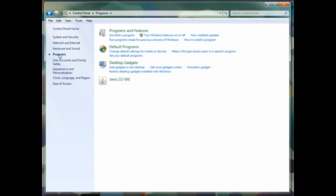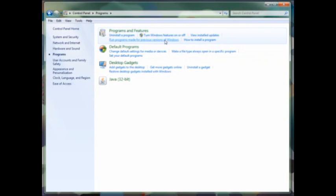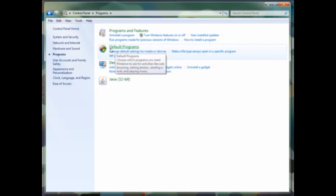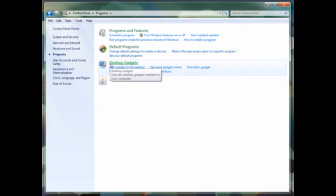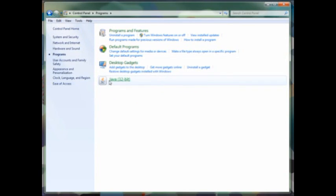Moving to the Programs tab, you can uninstall programs from here, turn Windows features on and off. You can also set the default programs that will launch, such as the default web browser, default media player that pops up when you double click on a file of that nature. This is not anything new. This was in Vista as well. You can also play around with installing your desktop gadgets here. Add them to your desktop, get more of them online, uninstall the gadgets. You'll also notice the 32-bit control panel for Java in here as well.